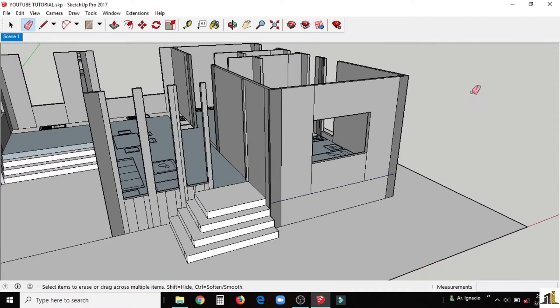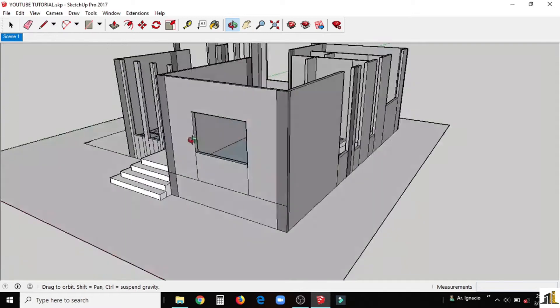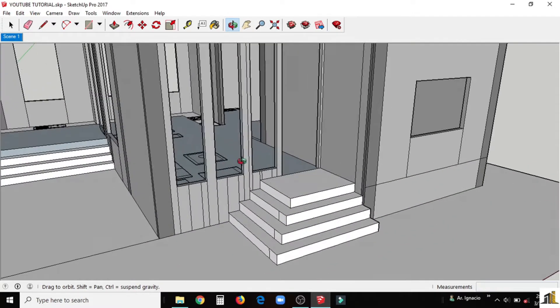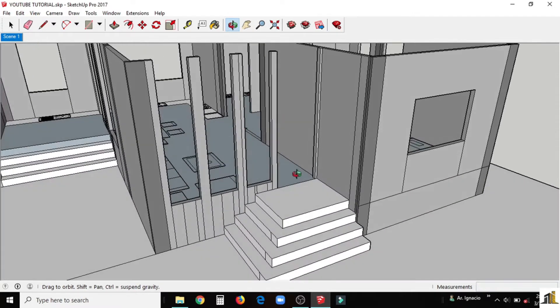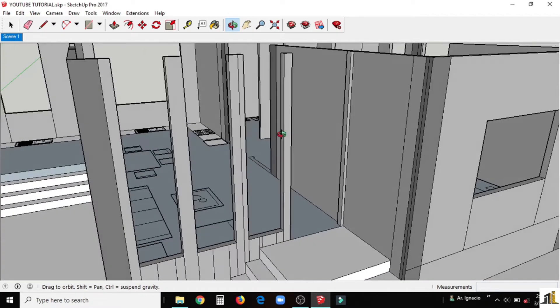We can delete the extension line created by the tape measure tool. As we finish the window holes, do it again in all of the sides of the house that have windows.